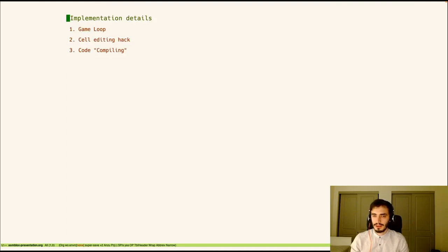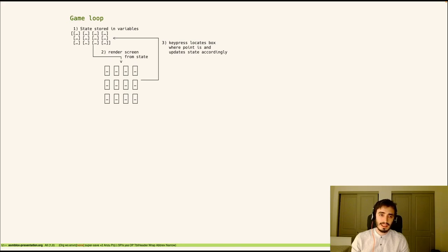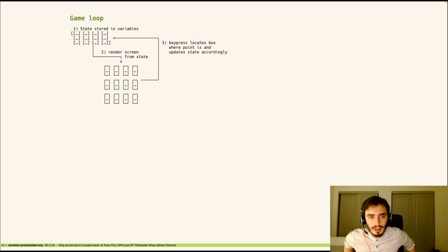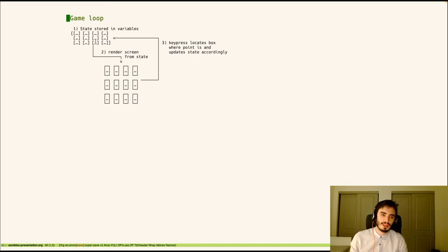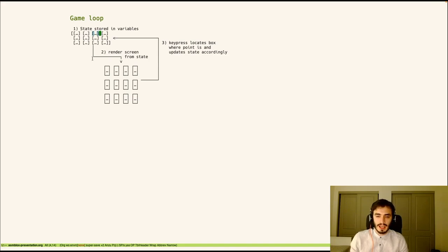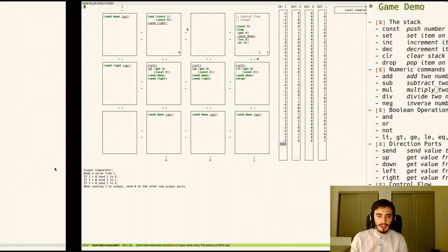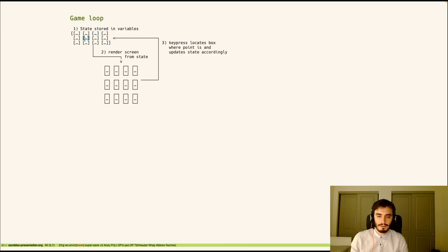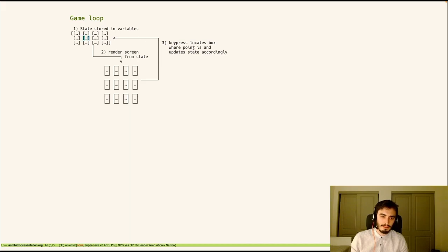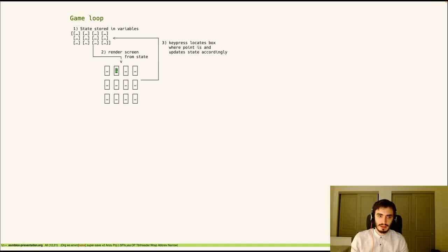So now let's get into some of the implementation details. So the first thing is the game loop. So this is actually extremely simple. So all the state for the entire game is stored in just a few variables. So there's one variable storing the text, the text of each cell as like a vector of strings. There's a single function that renders the entire game, the entire board. And then the game waits for you to press a key. The key usually, depending on what action you perform, updates the state and causes a re-render. So it's an extremely simple game loop, but it makes implementing it pretty easy.